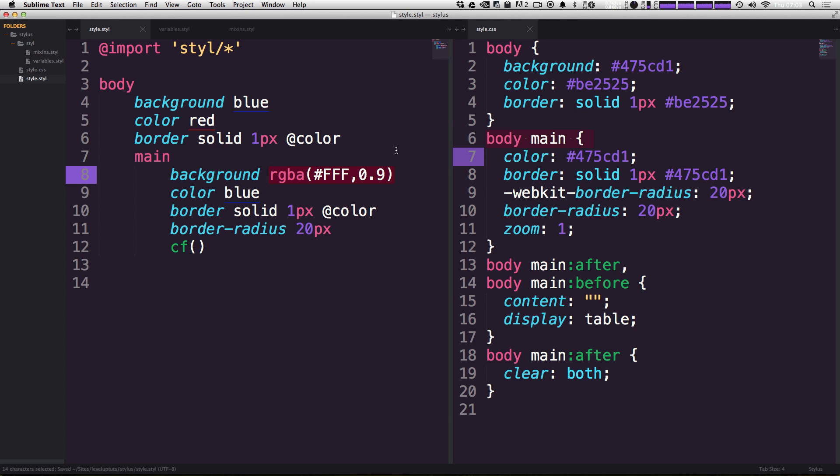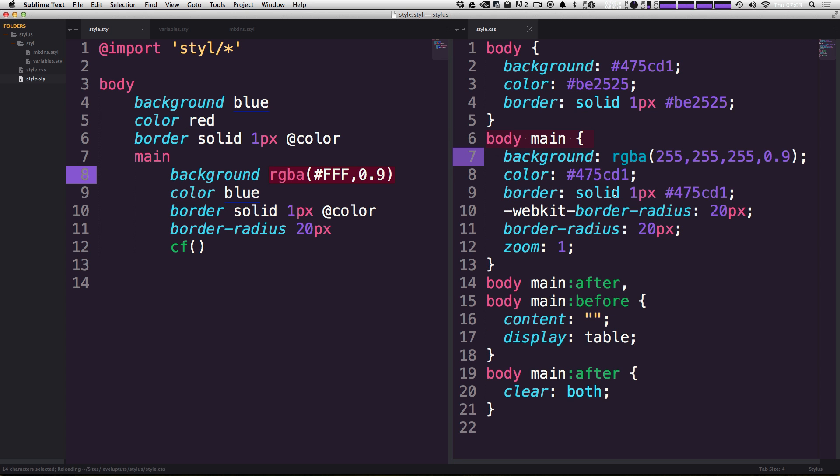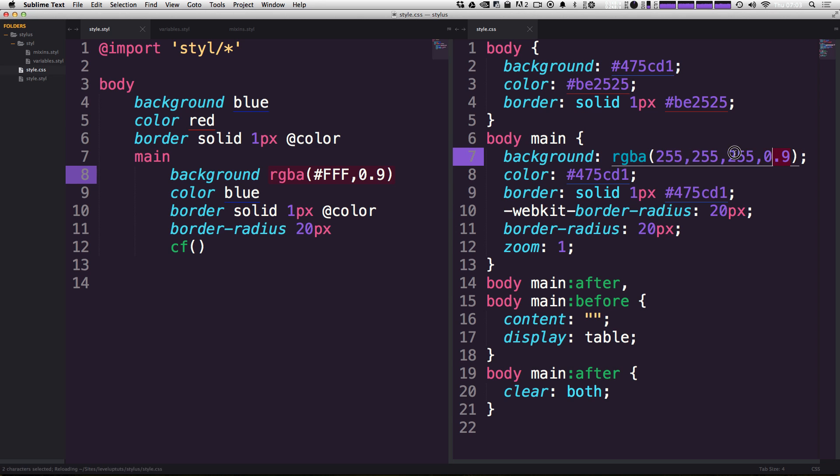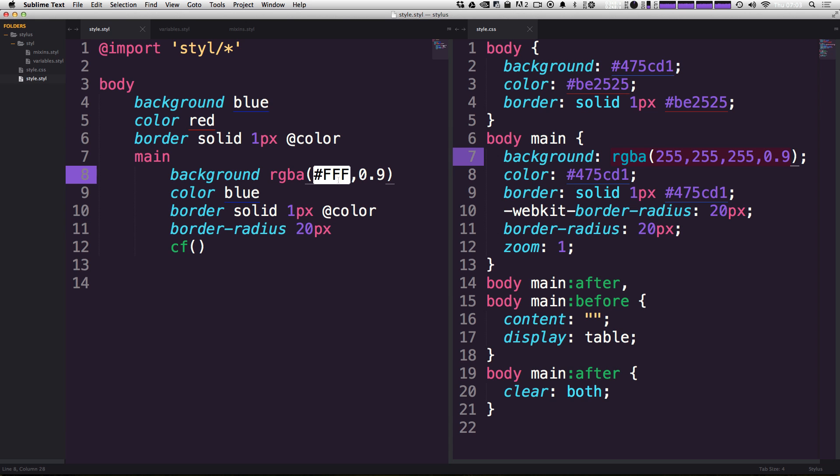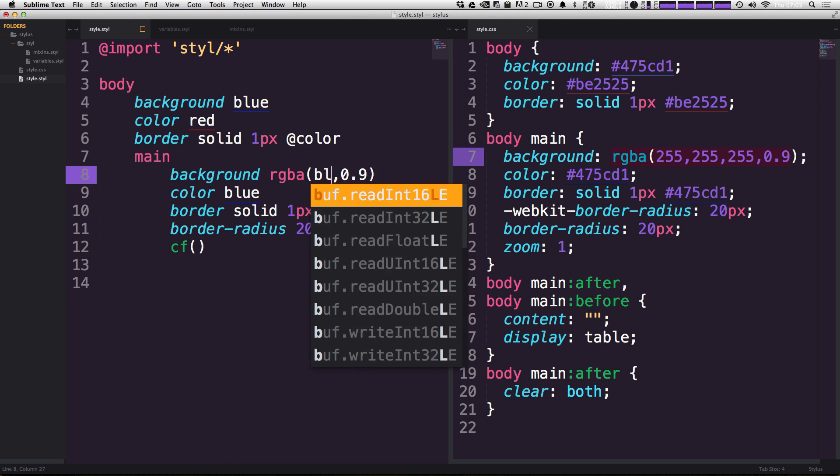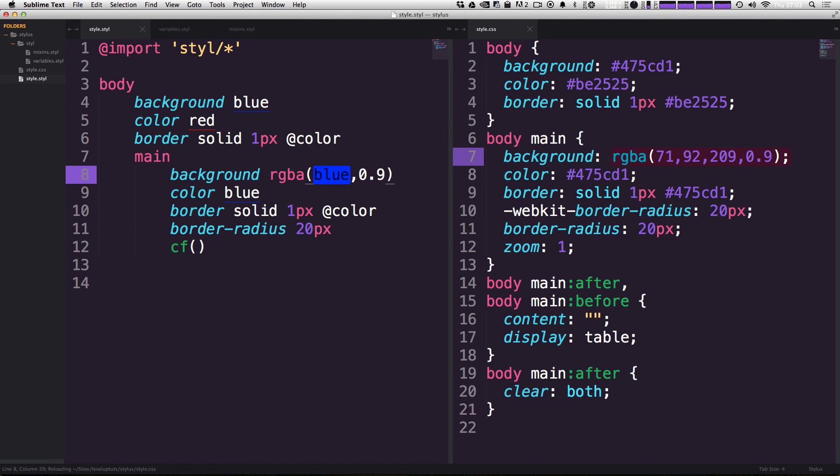So let's go ahead and save this and we can see this compile right here. And that line, like I said, has been converted to the actual usable RGBA value. Now, this can be super useful if we wanted to use any of our variables or anything like that. We could just simply say, this is this blue color.